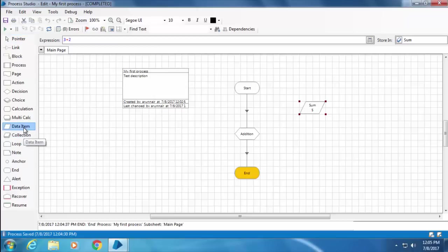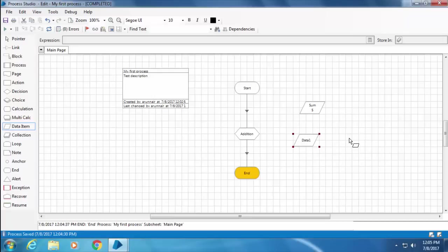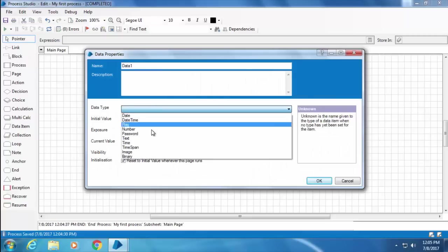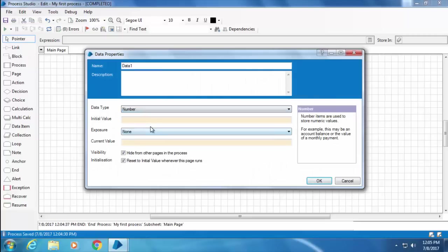This time I'm not going to drag and drop them. Instead, I can double-click on data item from the toolbox, and for each click on the canvas one data item will be created. I'll double-click Data 1, set the data type as number, and then type the initial value as 3.